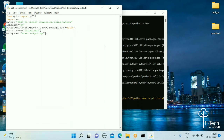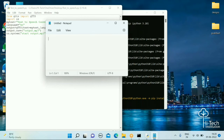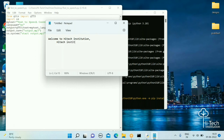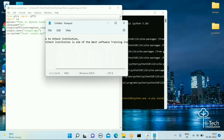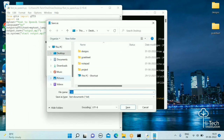Now let's say you want to convert a text file into an MP3 file — this is also easy. First we need to create a text file. Open Notepad and type something like 'Welcome to Hi Tech Institution'. Save this file in the same location where your Python file is saved.